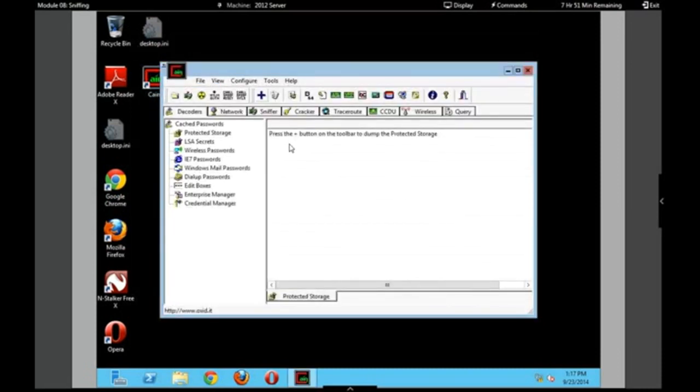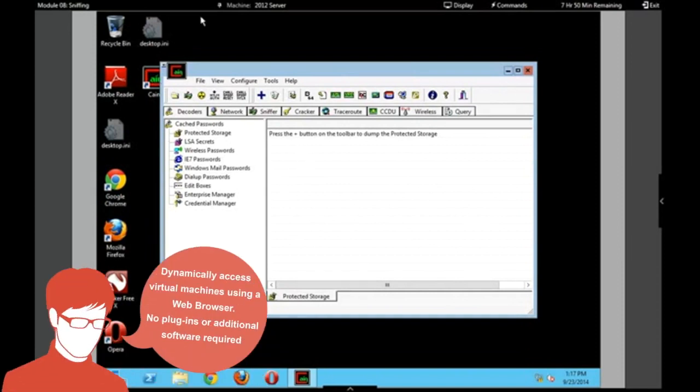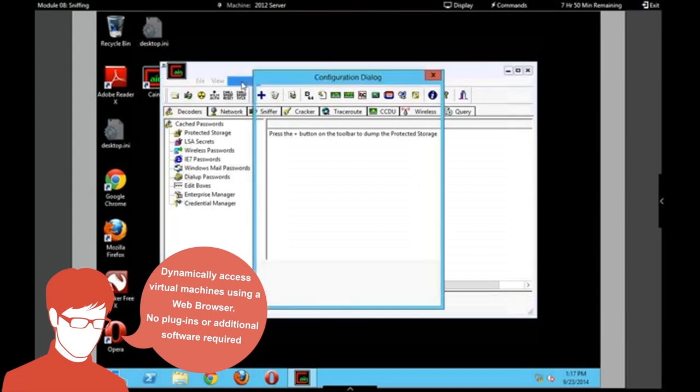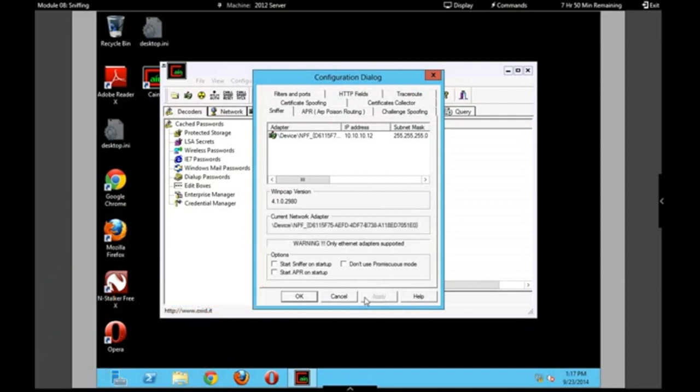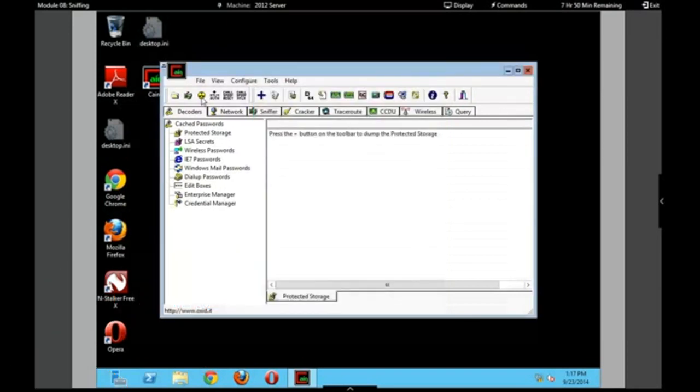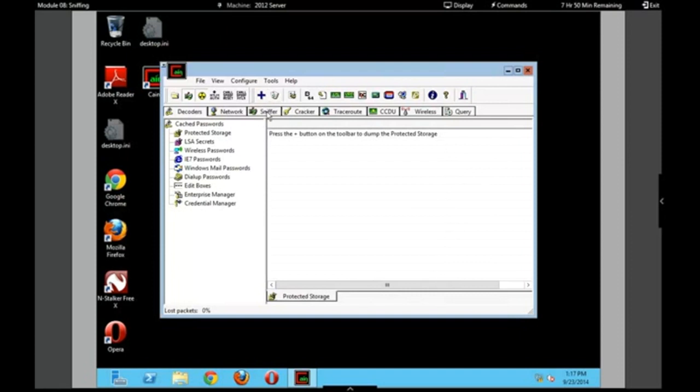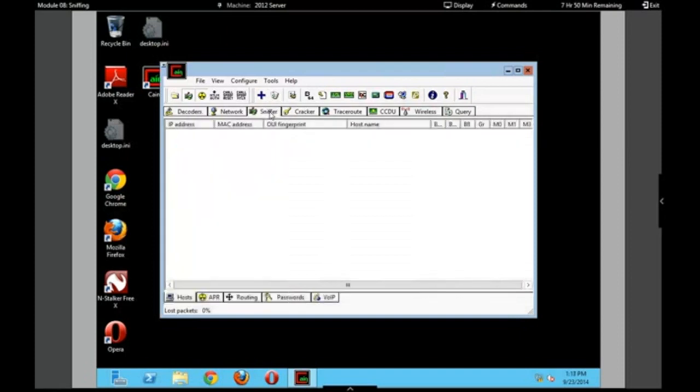So again, as the attacker, I'm going to sniff this network for IP addresses. Keep in mind this is our controlled network within iLabs, not my actual wireless network I'm logged onto right now. So I've already started to sniff the network. This is what an actual attacker would see within Cain & Abel, and I'm going to click on our Sniffer tab. Now, in just a moment, you're going to see an IP address appear.